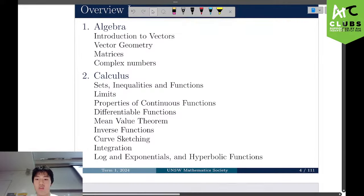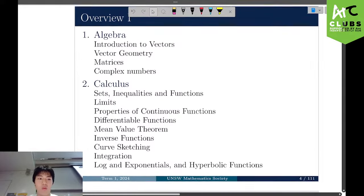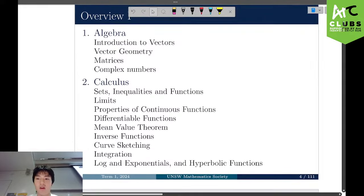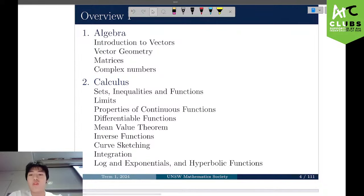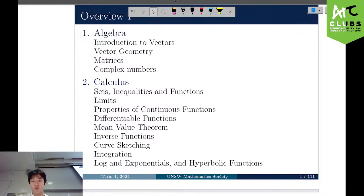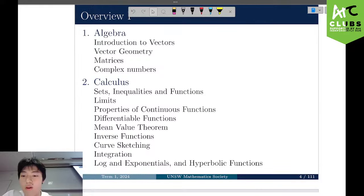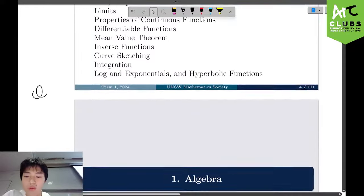So just an overview of what we'll be covering today. The seminar is mainly concentrated on the algebra component — from introduction of vectors to matrices and complex numbers. I'll be covering until matrices and then Angie will cover complex numbers.